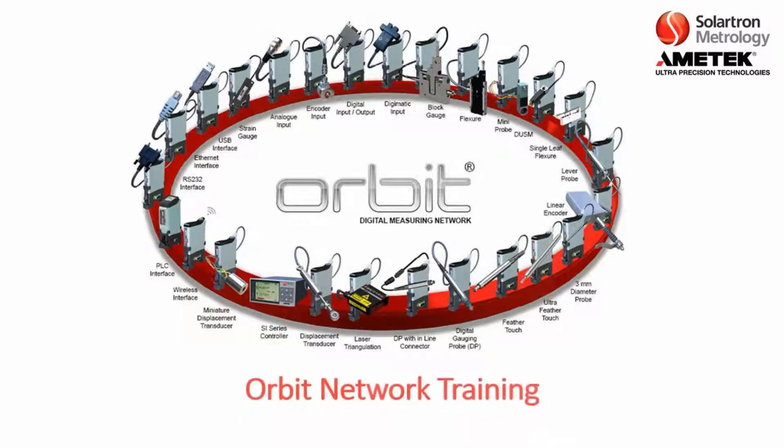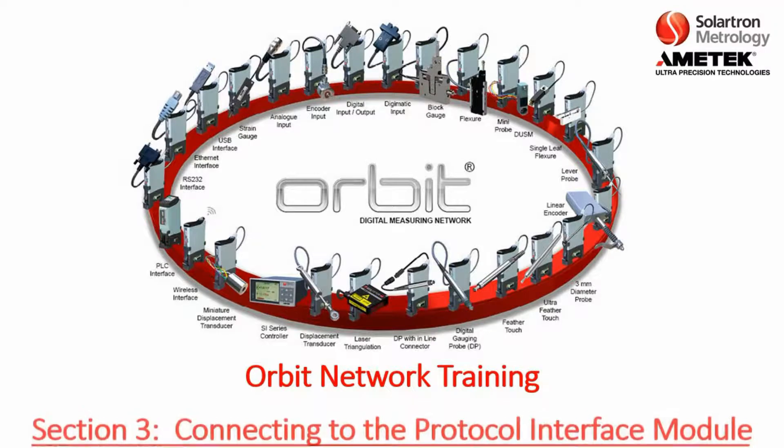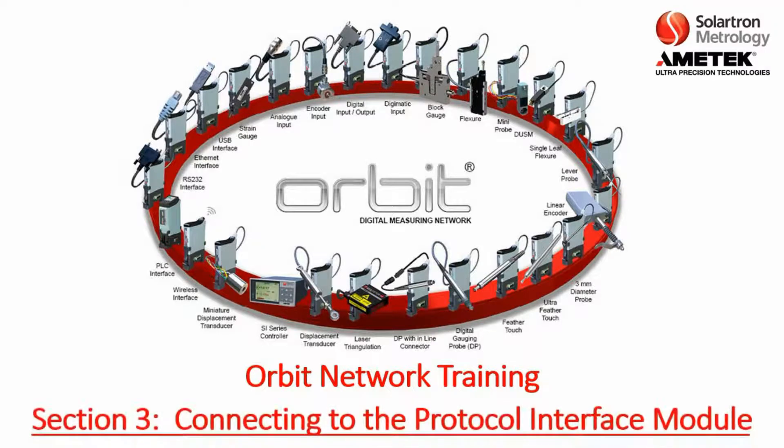Thank you for joining us. This is Orbit Network Training, Section 3, Connecting to the Protocol Interface Module, which is what we also call the PIM.